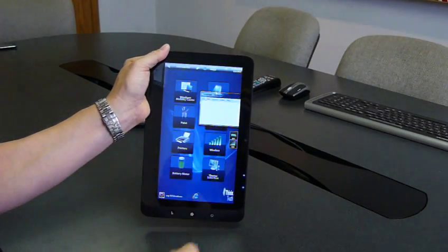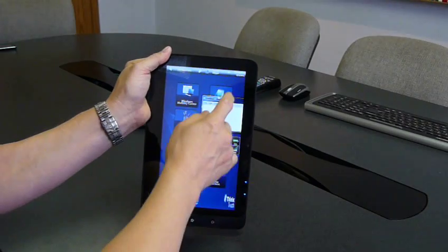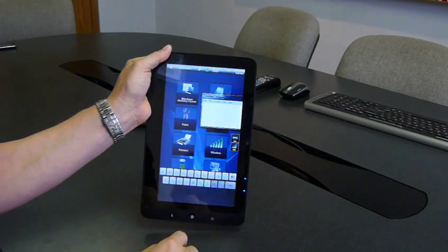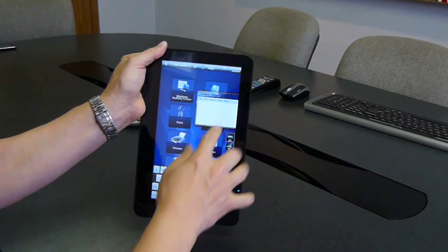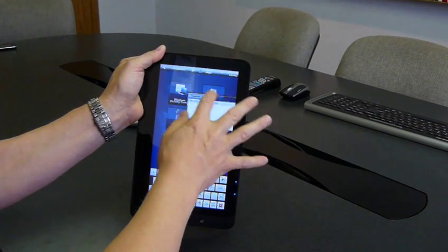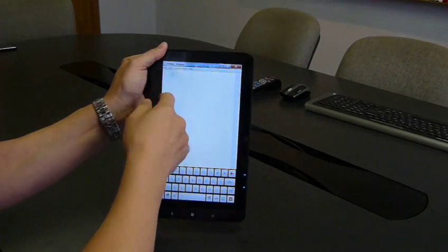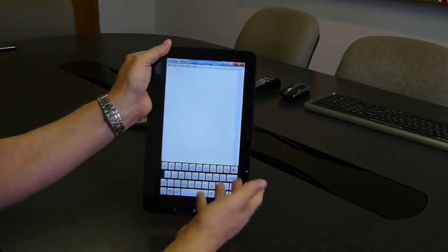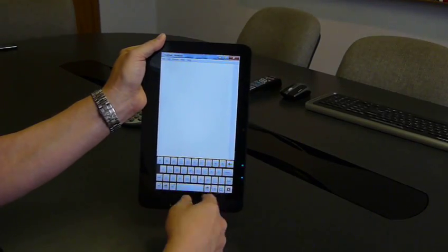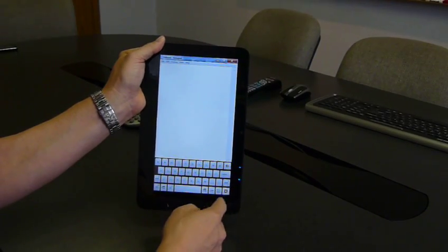And for example, we can open notepad, and if we open this application full screen, then we'll pop a keyboard, and you can type in this application.